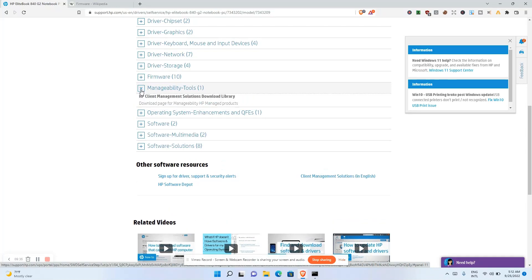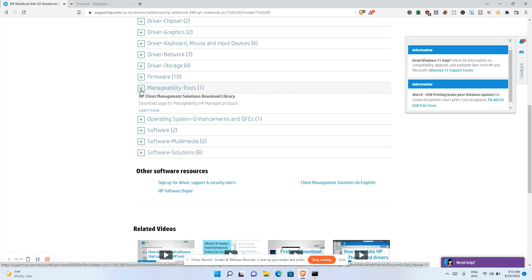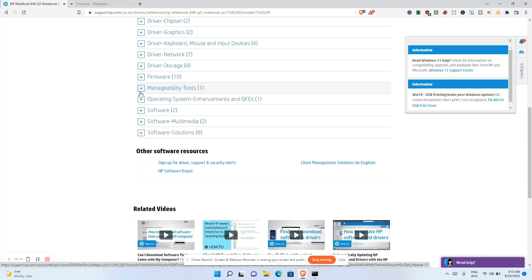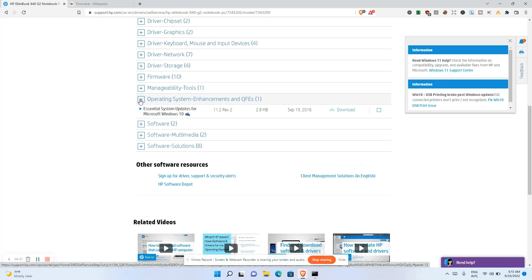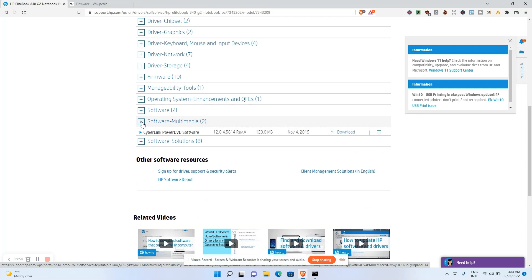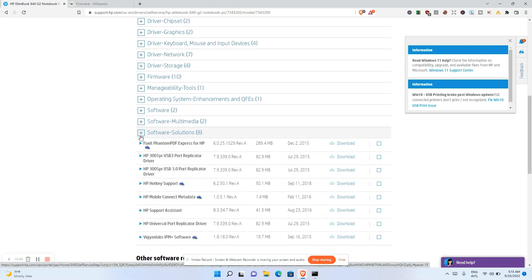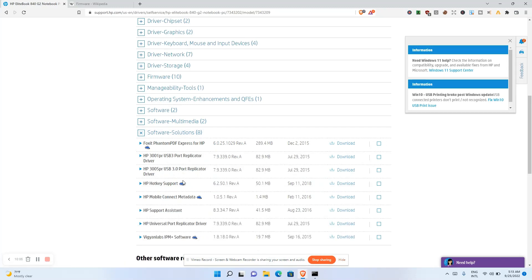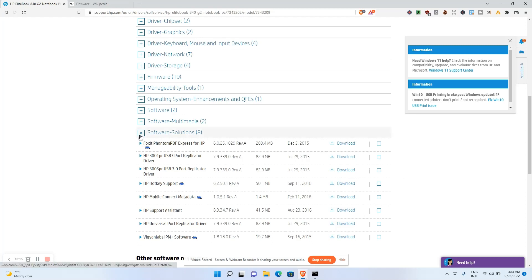Other categories include HP Client Management downloads, Operating System Enhancements (system updates for Windows 10 and other Windows versions), Software Media, and Software Solutions. There's also a category for hot keys — if the function keys like F1, F2, and others on your computer are not working, you can download the relevant software here to fix that.